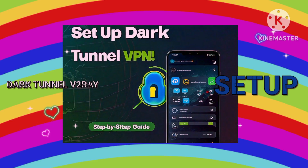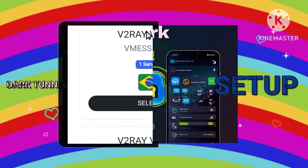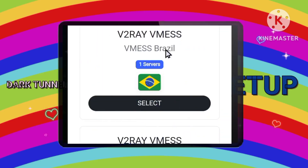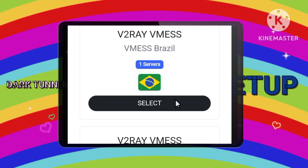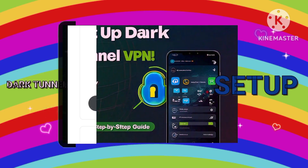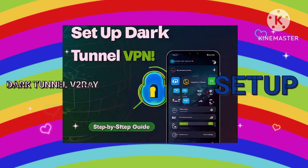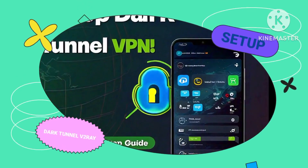Step 4: Selecting Your Server Location. Choose a server location that best suits your needs. Tap on Select to choose a specific server from the available list.